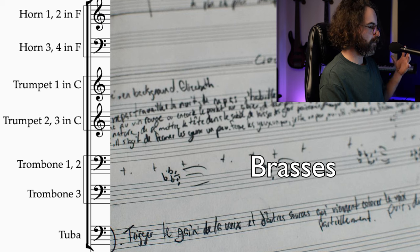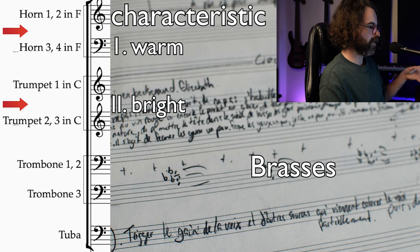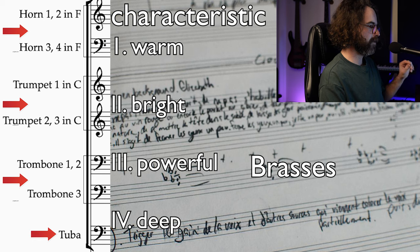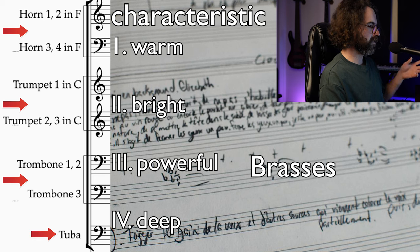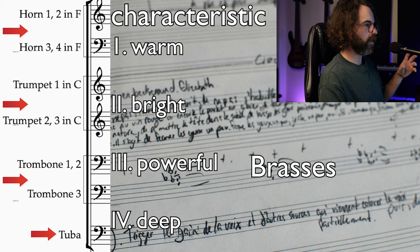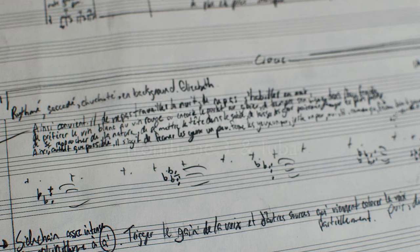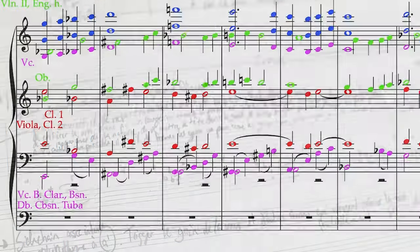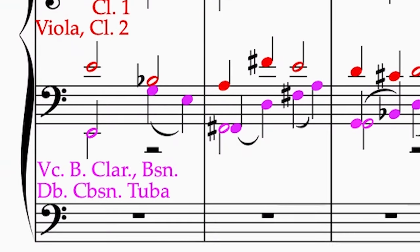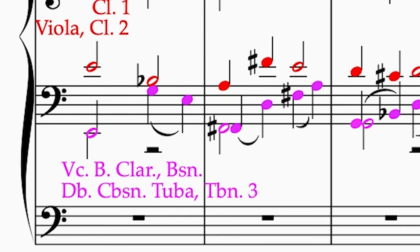Now let's go on to the brasses. The brasses are made of horns, trumpets, trombones, and a tuba. In big orchestras there are usually four horns, three trumpets, three trombones, and one tuba, and they all have a specific role. Going from the bottom up, the tuba is basically like a double bass — it can carry the whole brass section and really support the rest of the orchestra. Since this part is not too low, we can add in the third trombone doing this lowest line.